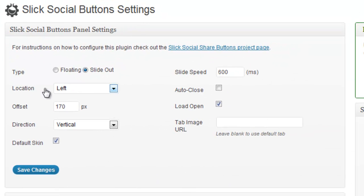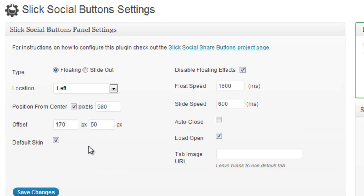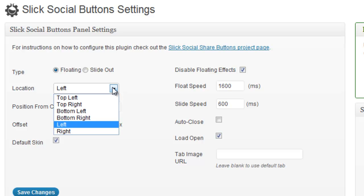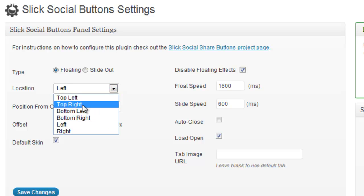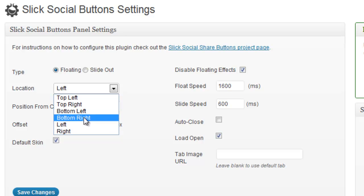I kind of like the floating so we will leave it at that. You can tell the system if you want the tab on the left, on the right, the bottom and so on.